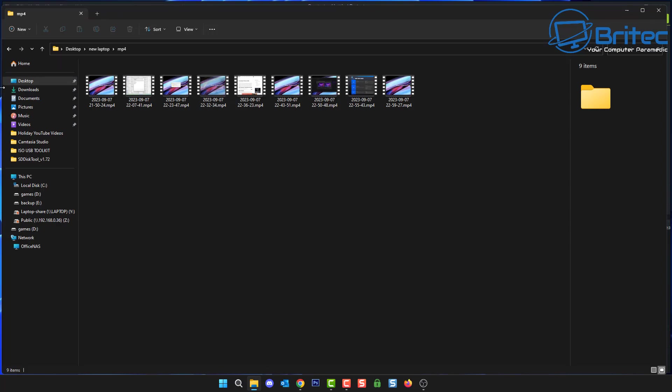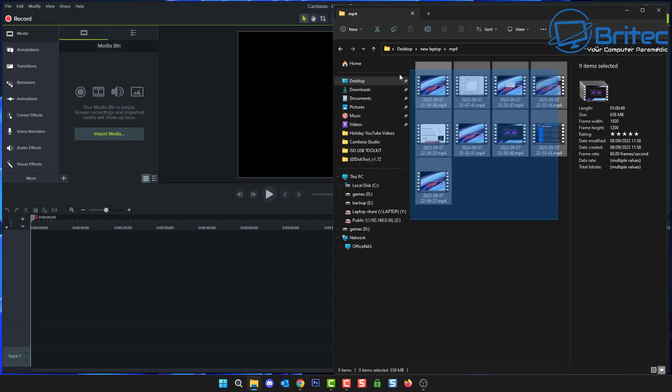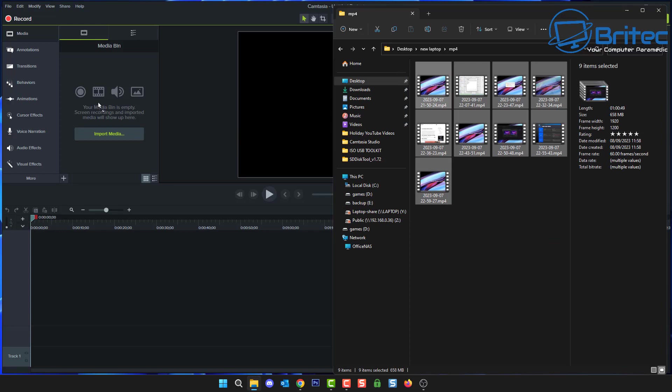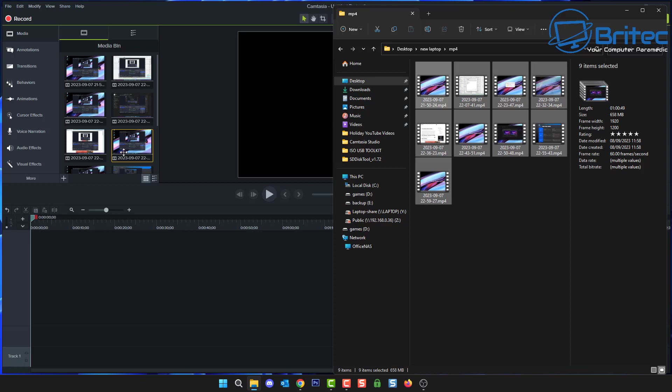We can now navigate to those MP4 files and I can just drag and drop these in. So let me just expand this over here, there we go. Highlight all these and we'll just drag these over.